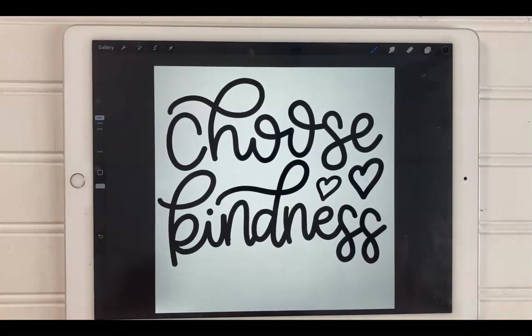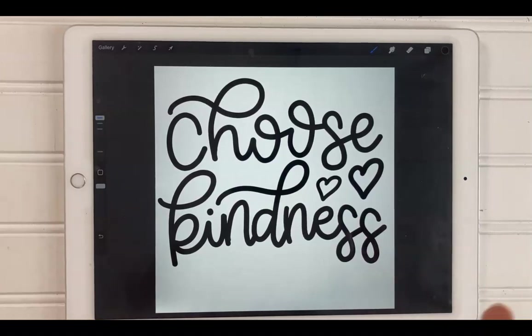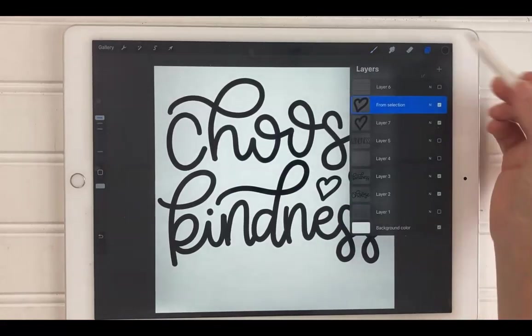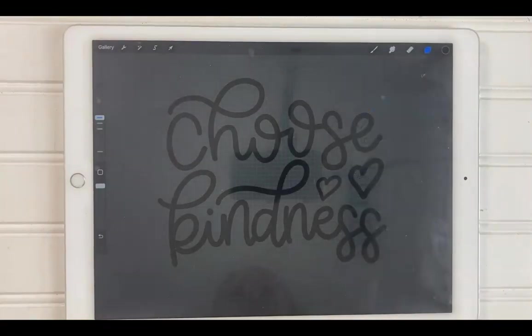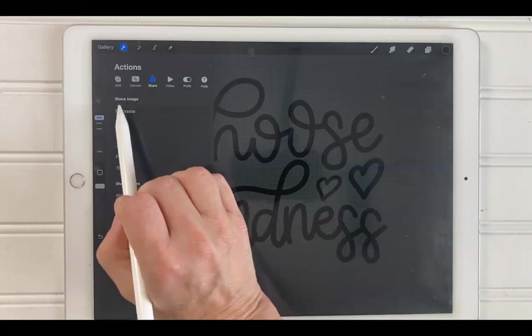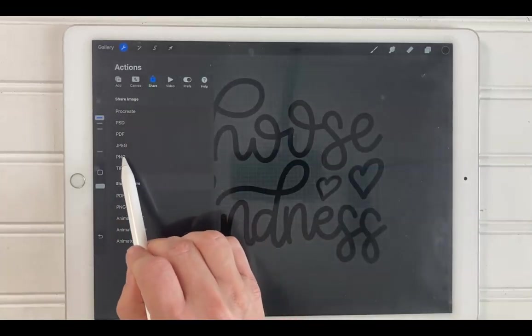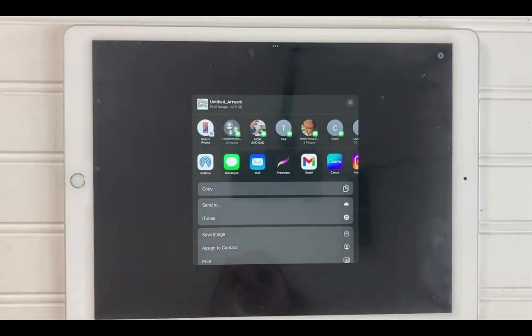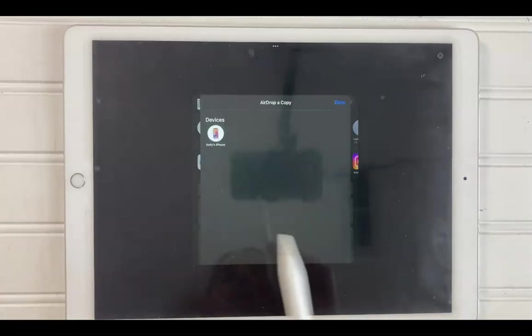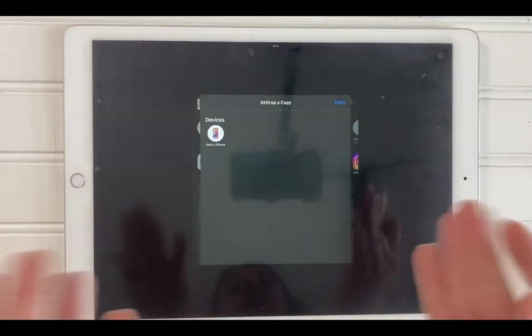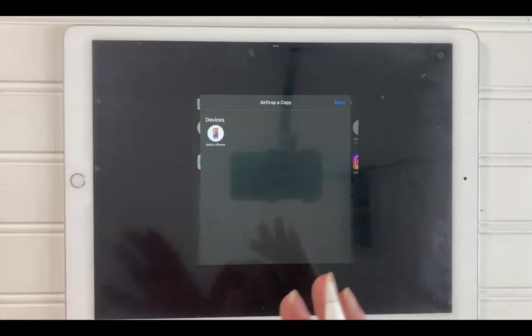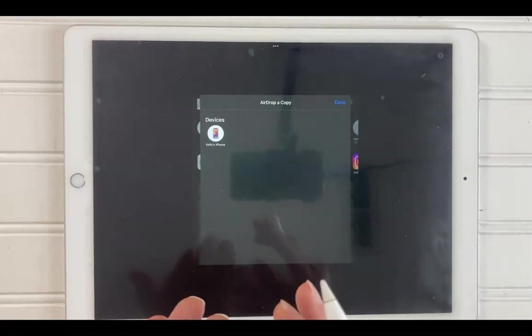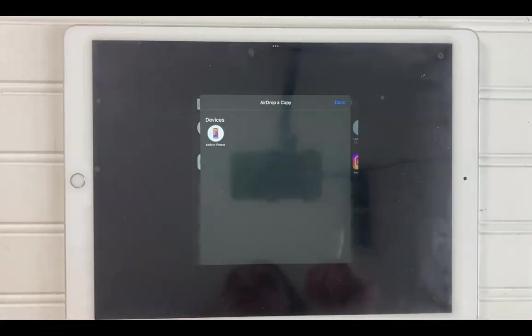Now I want to transfer this to my computer, but what I want to do first is I want to turn off the background. So I'm going to come over here to the layers panel, uncheck the background, then come over here to the wrench and under share, I'm going to share it as a PNG. So I'm going to export this as a PNG and airdrop it over to my computer. Now, if you don't have a Mac, you can email it to yourself. But just get it over to your computer. And so now I'm going to take you over into Illustrator and show you how I create the SVG file.